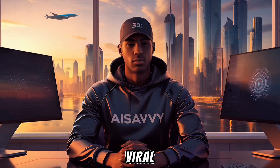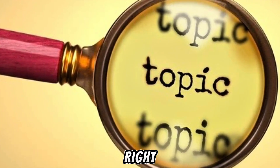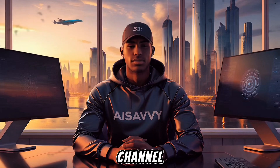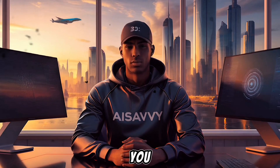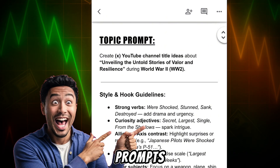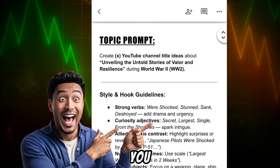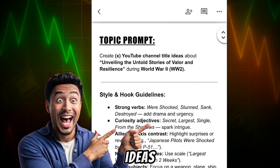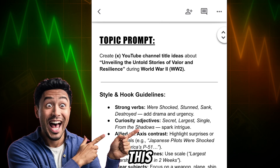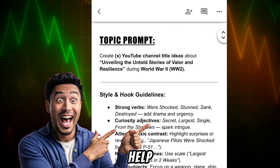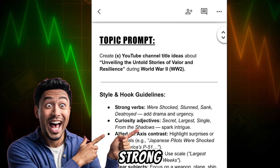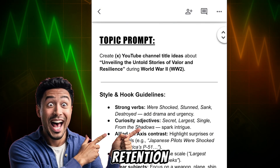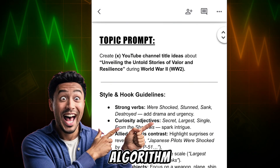The first step in creating your own viral World War II storytelling video is finding the right video topic. Just like the channel we're modeling, you don't need to overthink it. To make things easy for you, I've already put together a Google Doc with prompts that will help you instantly generate unique video ideas and engaging scripts specifically for this niche. These prompts are designed to help you create captivating World War II stories that attract high watch time, strong audience retention — the exact formula YouTube's algorithm loves.